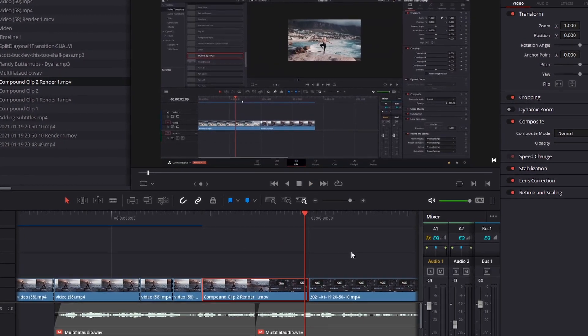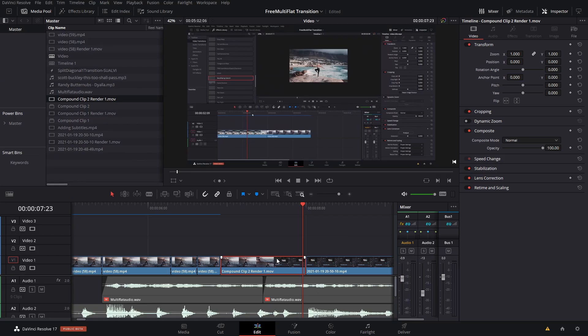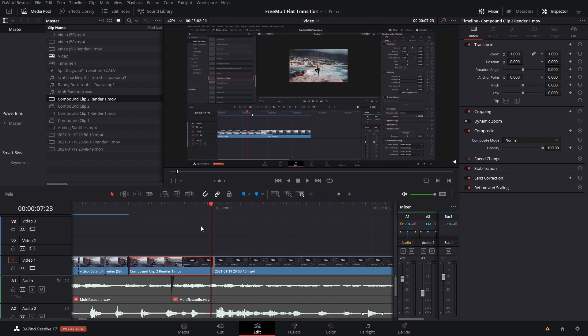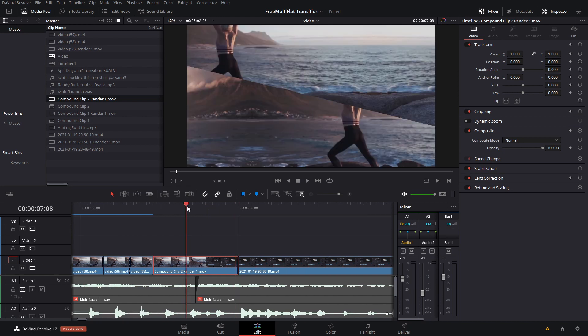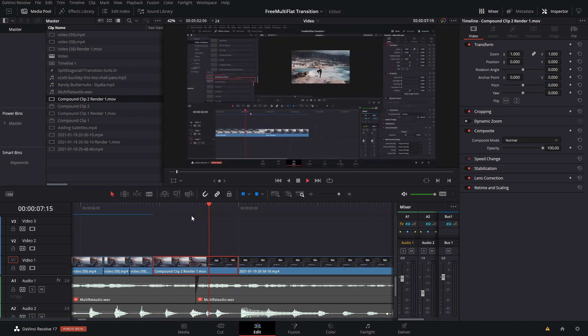That also helps when you're trying to review something. Let's say you just pre-render all your transitions. So when you're playing back your videos on your timeline, that can help out a bit too.